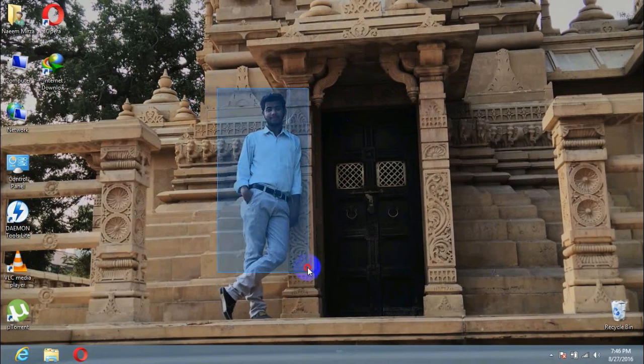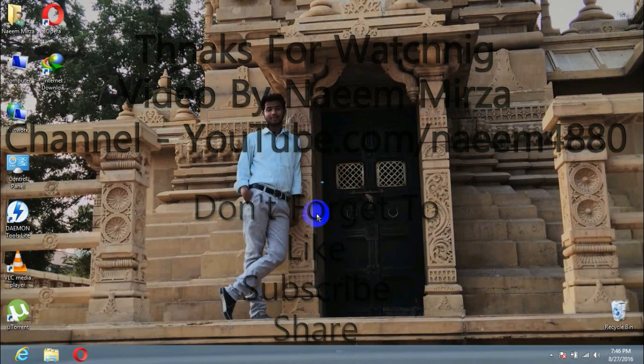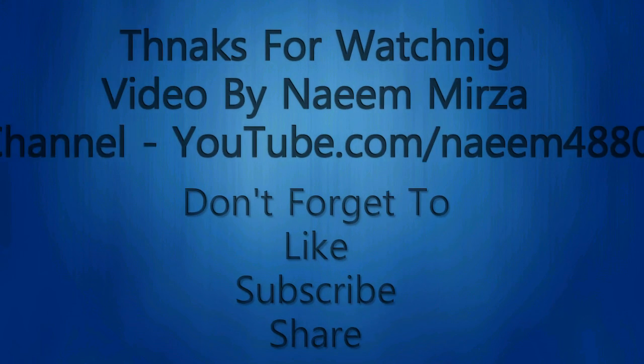So thanks for watching my video, and don't forget to like, subscribe, and share.